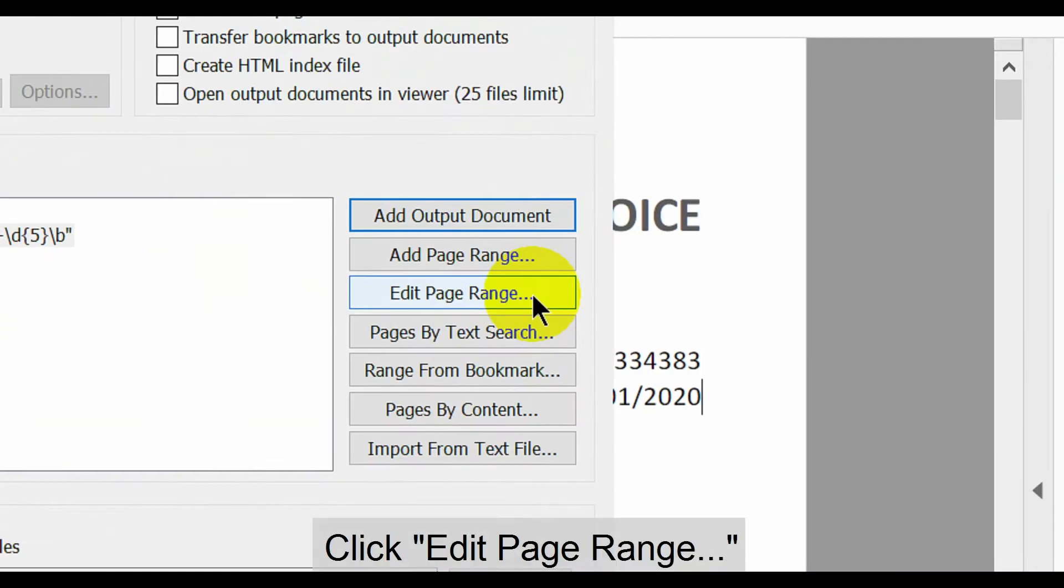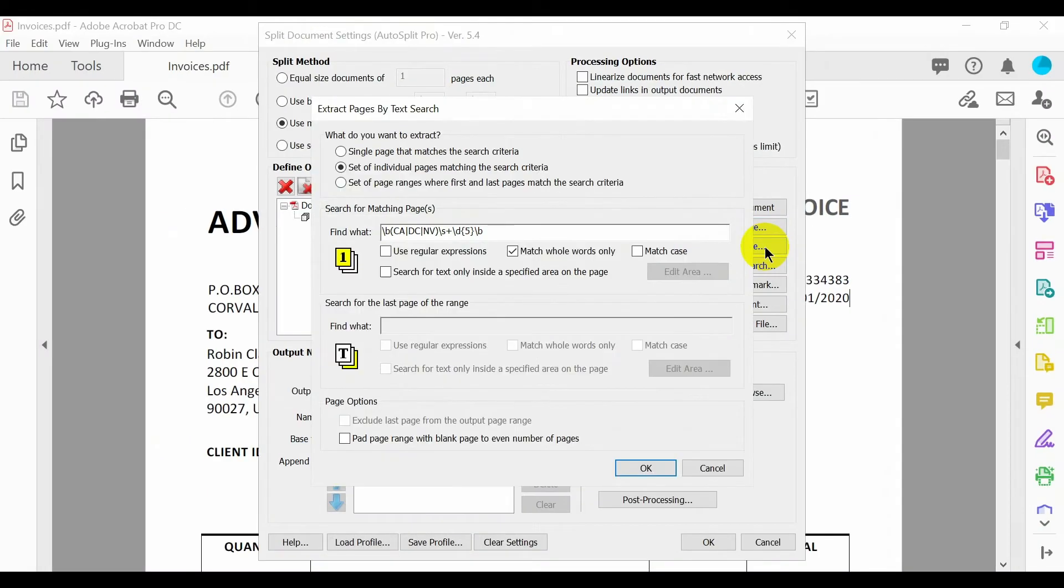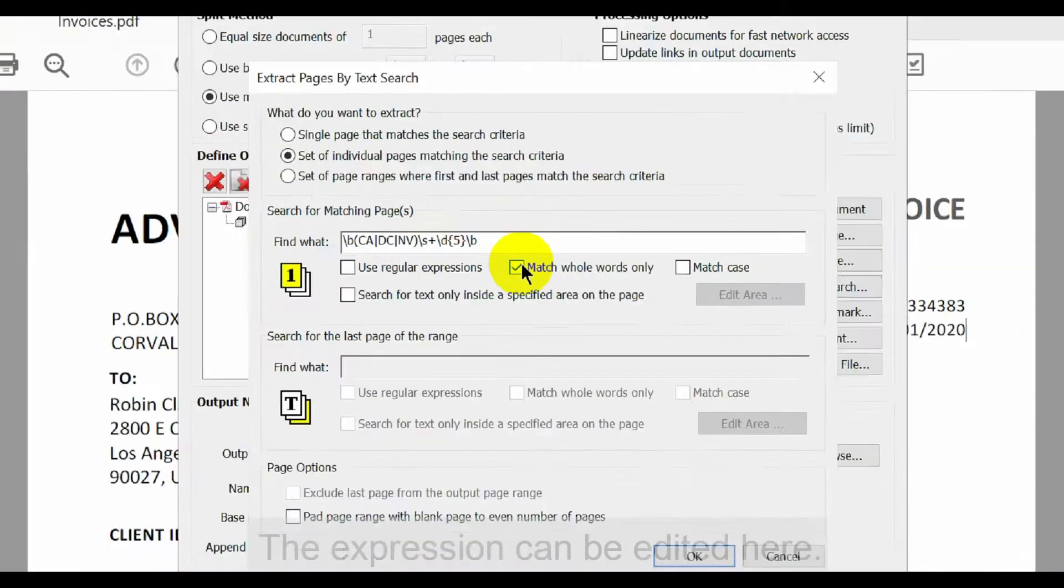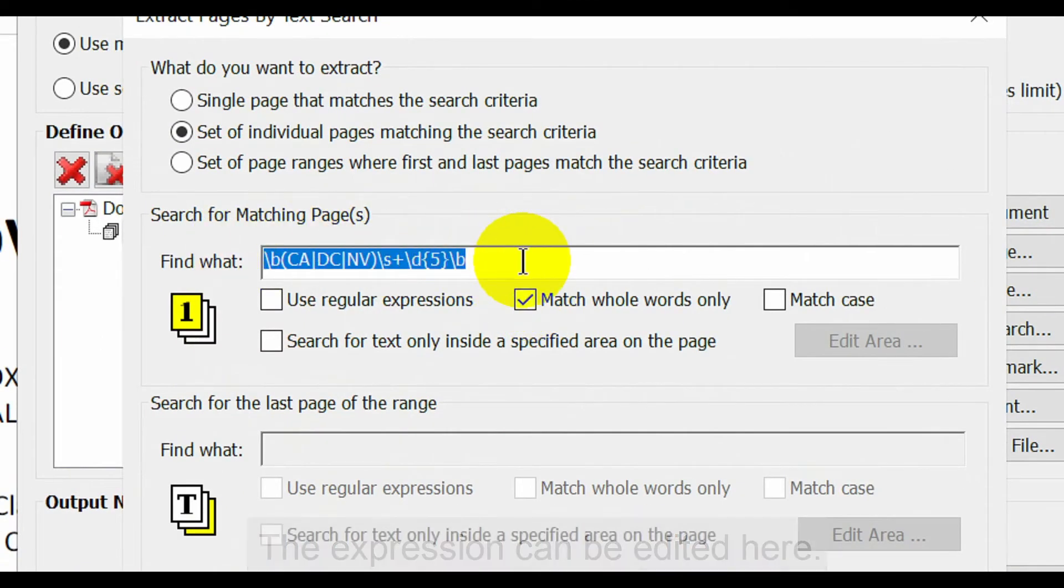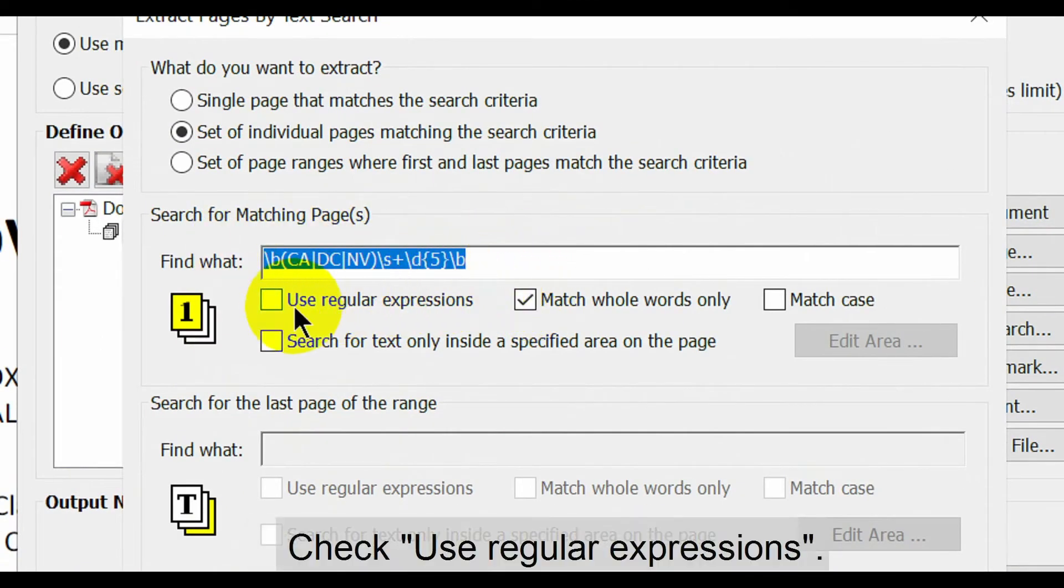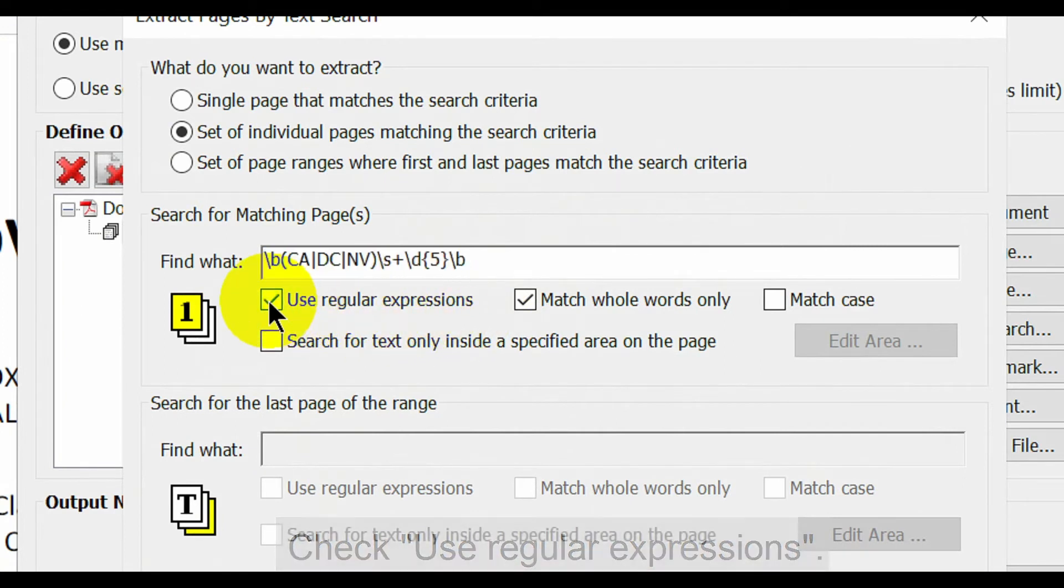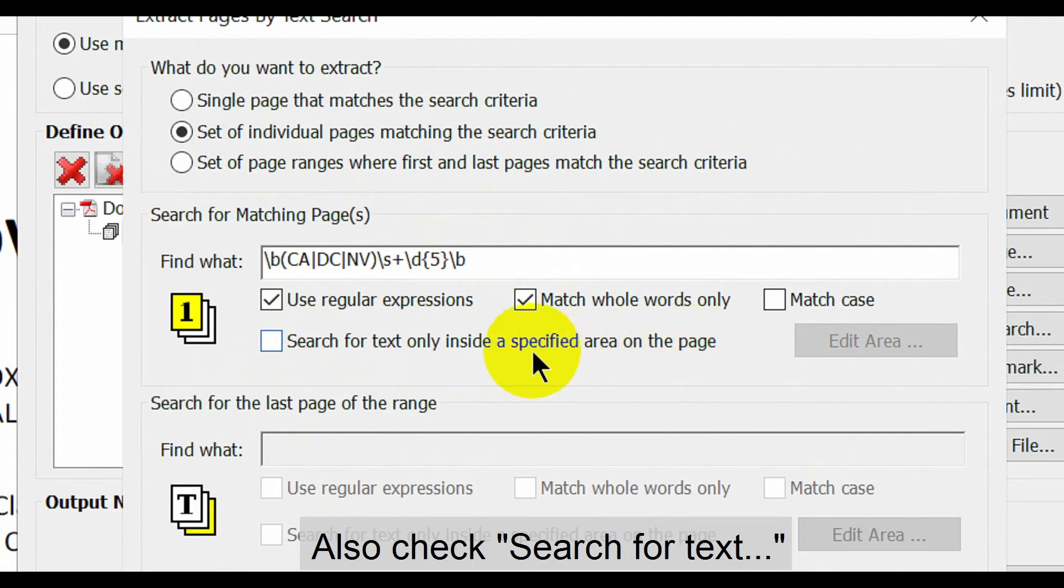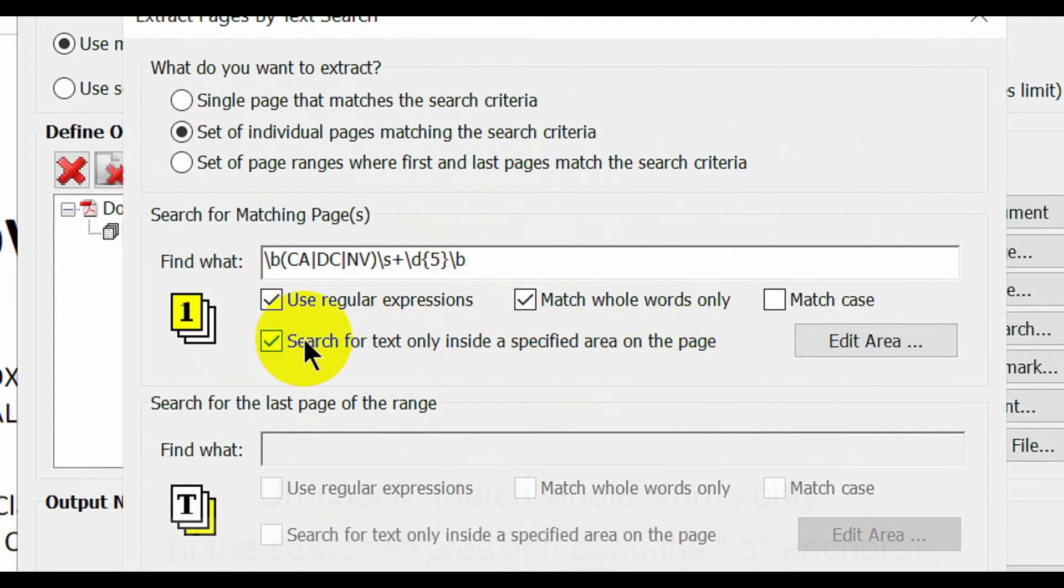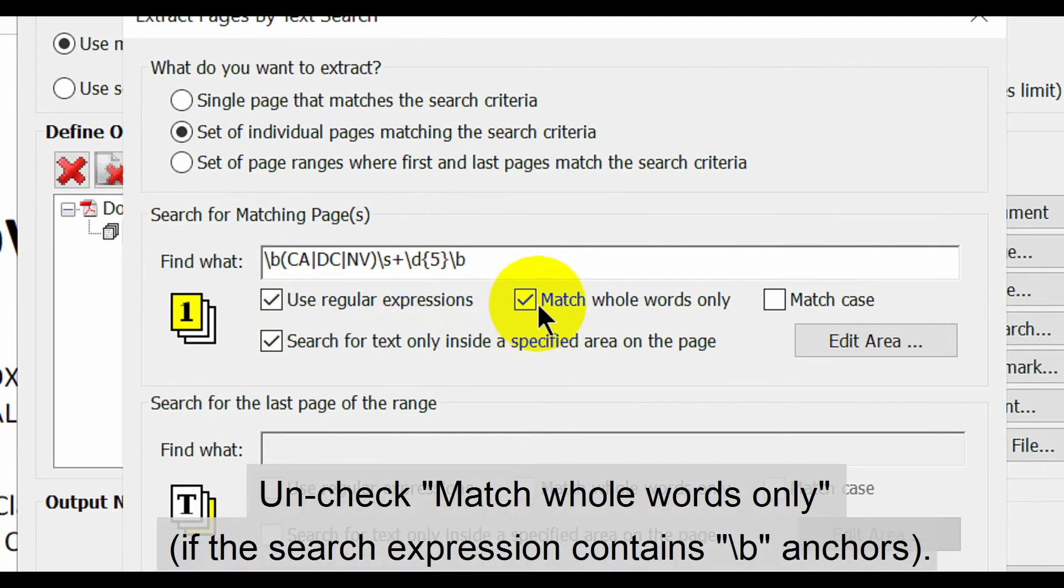Now click edit page range. In this window, the previously entered expression can be edited here. Check the use regular expressions option and also check search for text only inside a specified area on the page. Uncheck match whole words only if the search expression contains the boundary anchors.